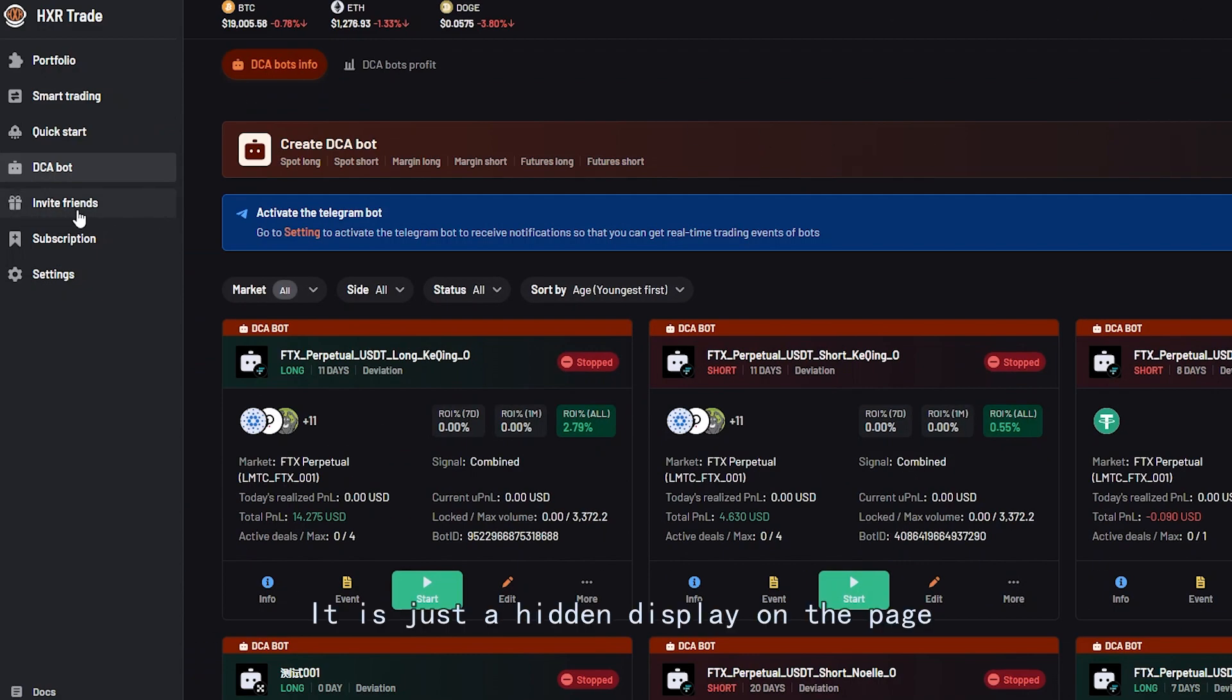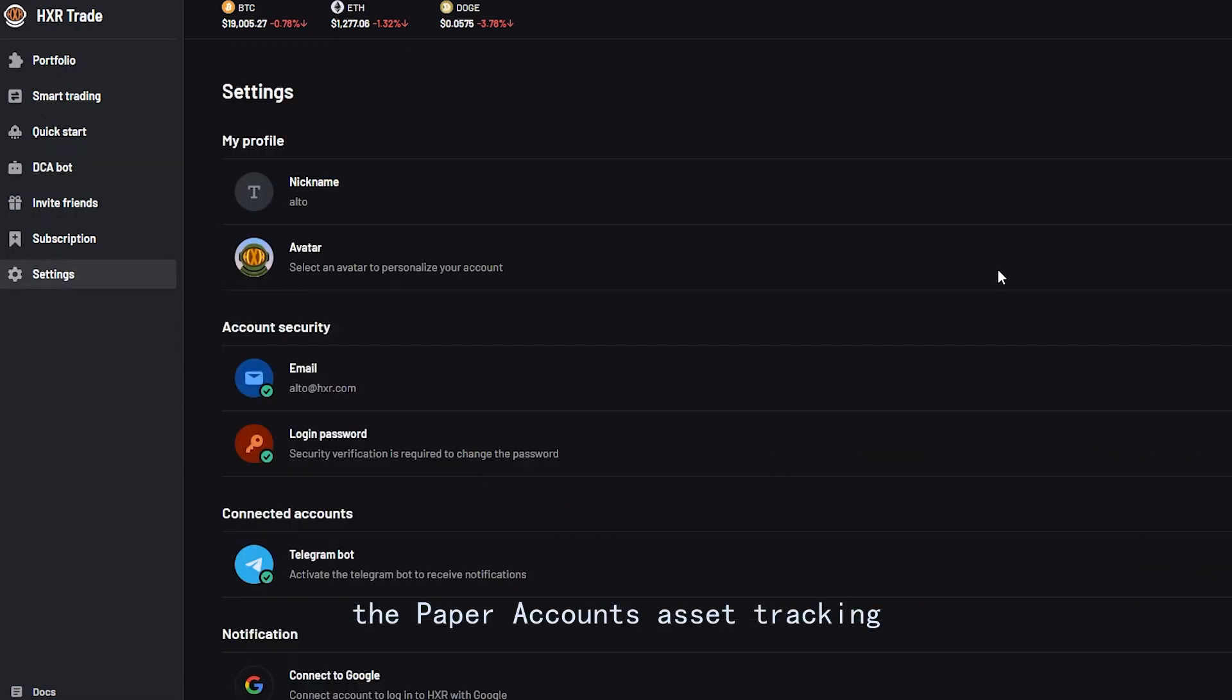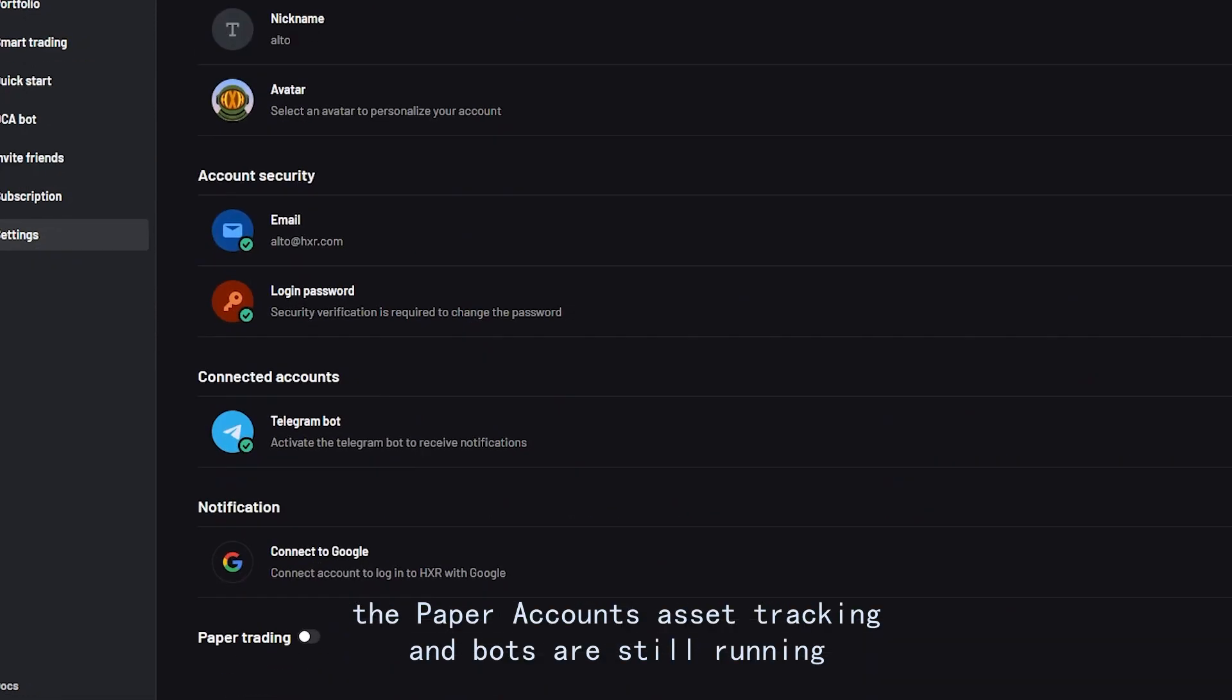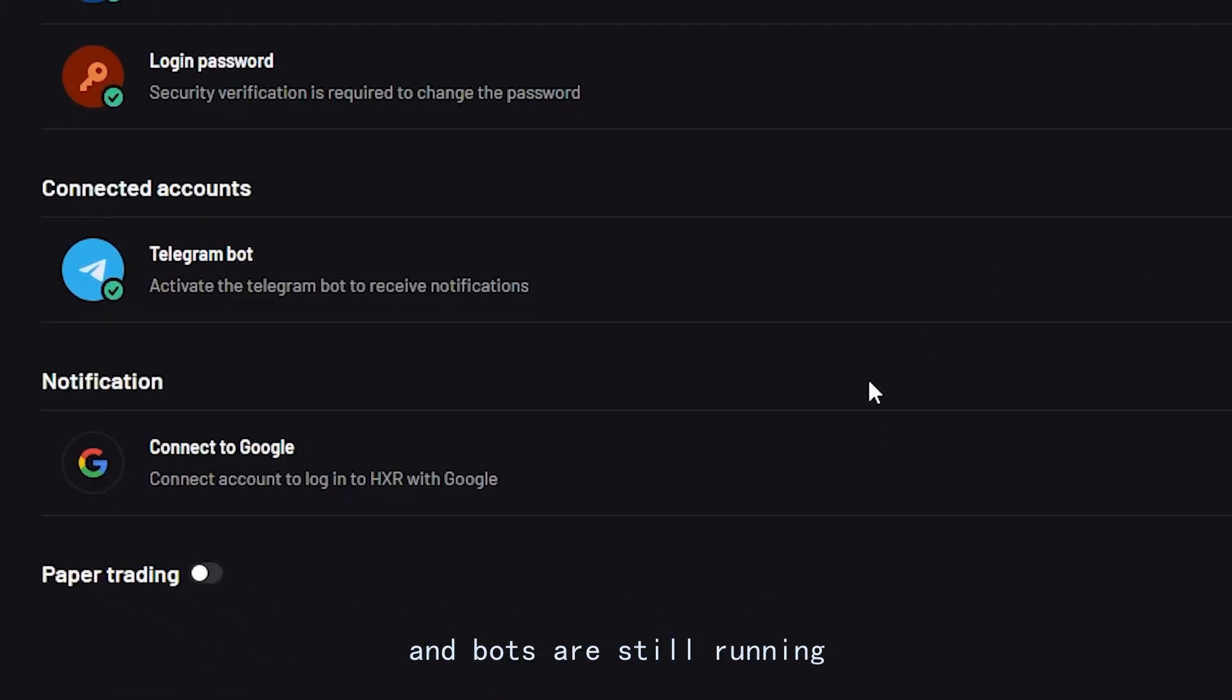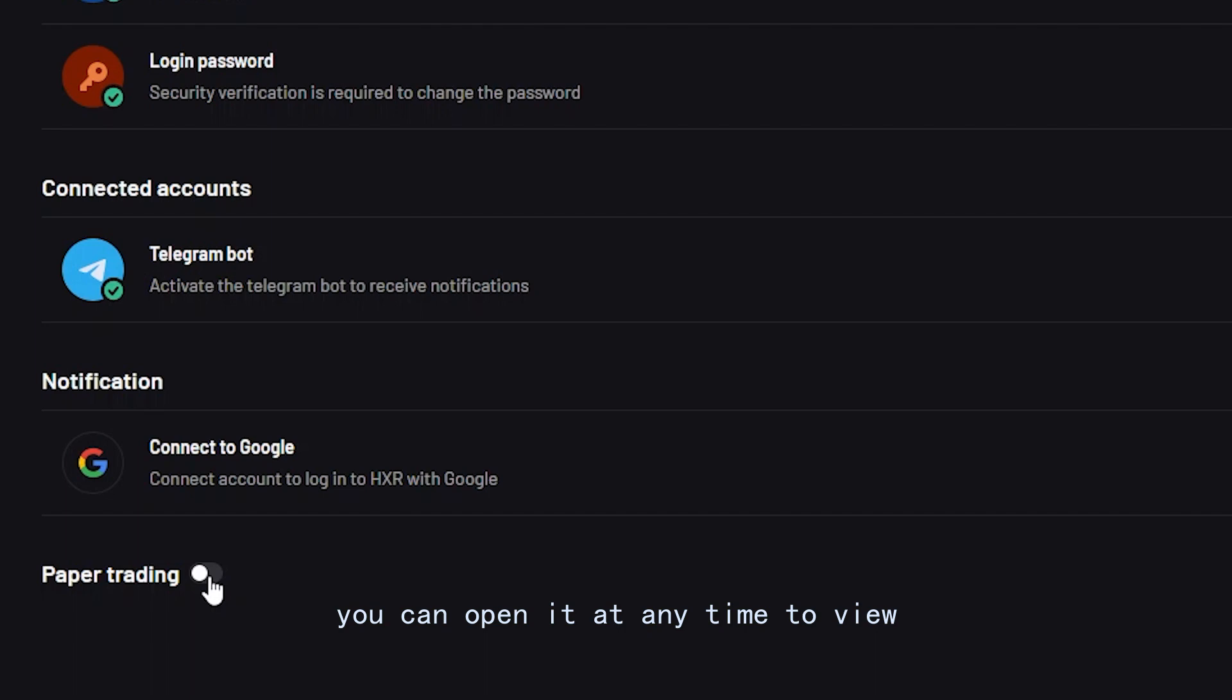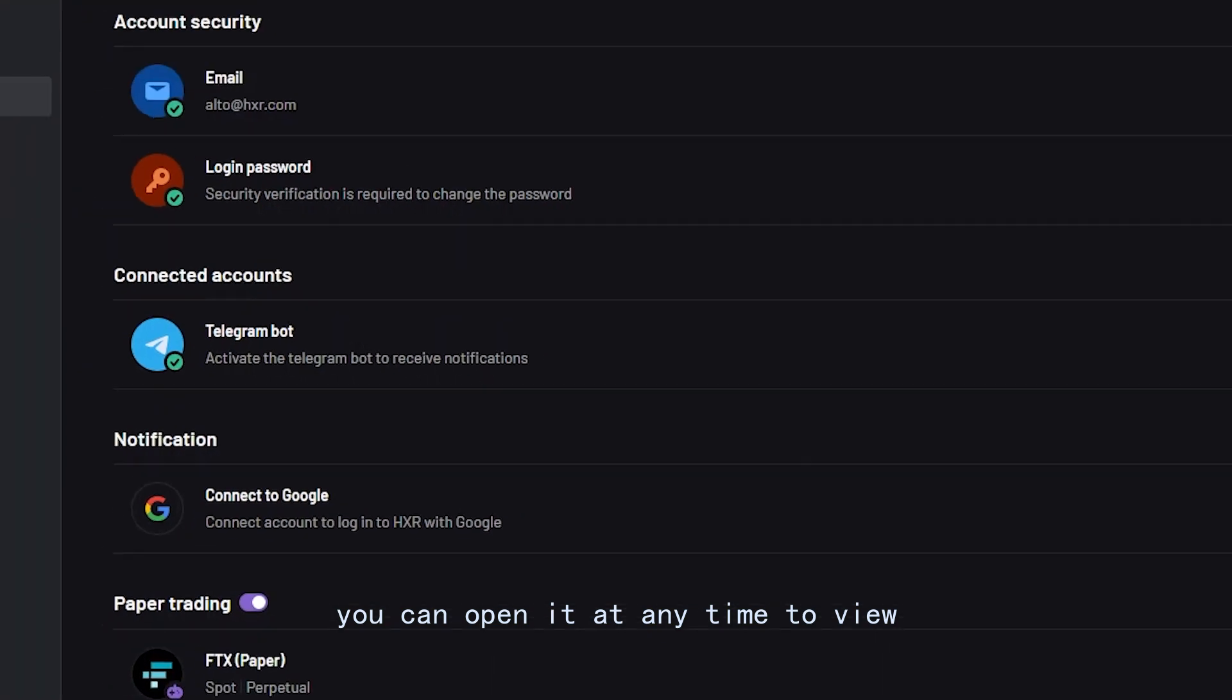It is just a hidden display on the page. The paper account's asset tracking and bots are still running. You can open it at any time to view.